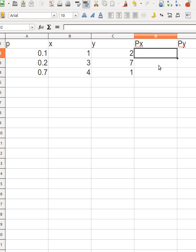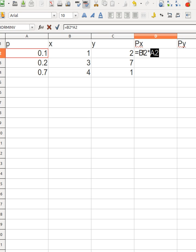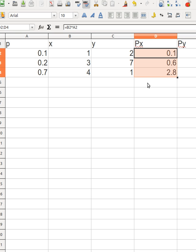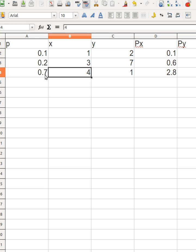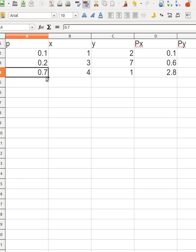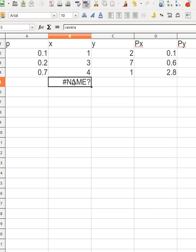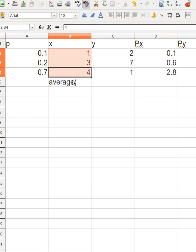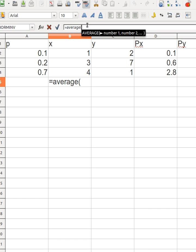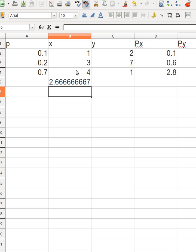Let's find the mean of x. The probability of x being equal to 1 is given, so we take the x value and multiply it by its probability. Notice that x equals 4 is weighted at 0.7, so there's a high chance of seeing 4. If I just averaged the three x-values equally, I'd get 2.6.